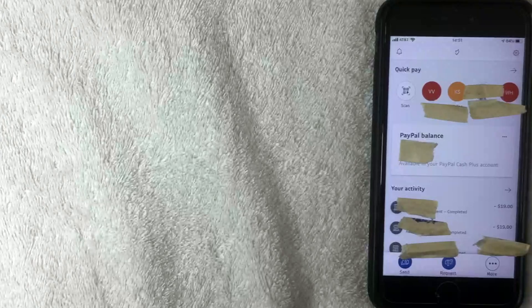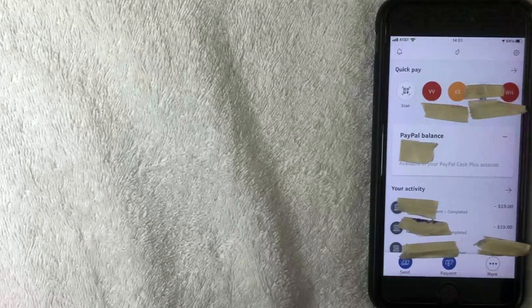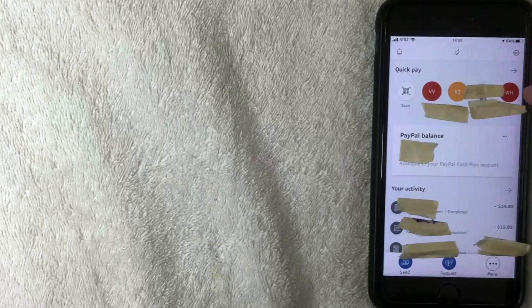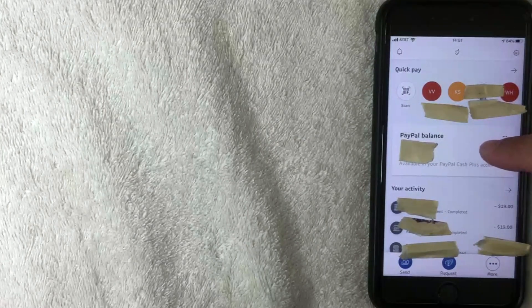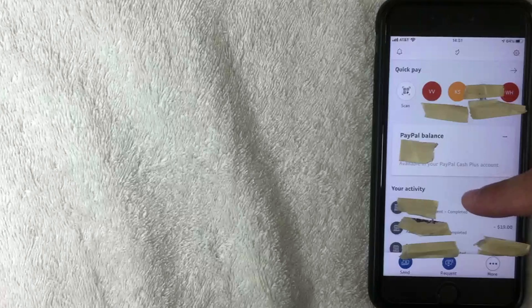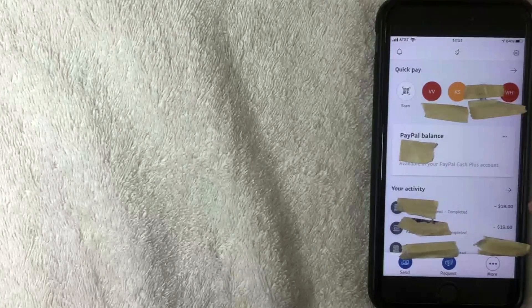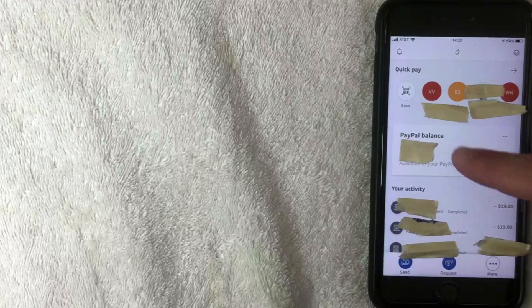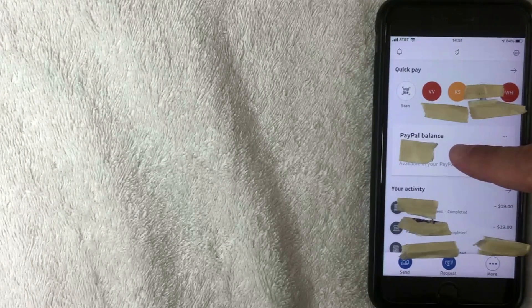I've opened up my PayPal account and this is the home screen. Here you have a couple of different options: you can quick pay someone you've recently transacted with, you can see your PayPal balance, and you can see recent transactions. But we're not going to focus on those — we're going to click on the balance.